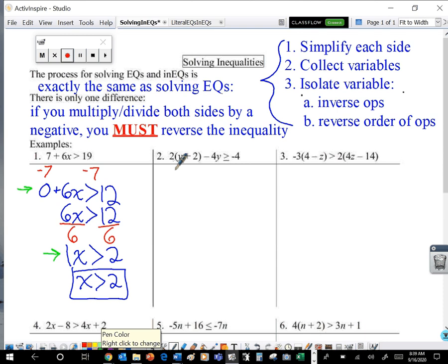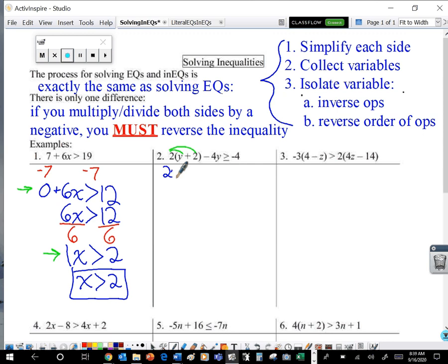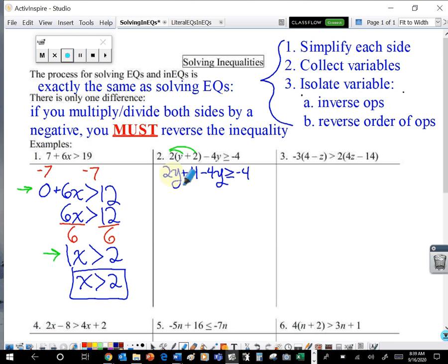Next up, I've got two times the quantity y plus two, minus four y, is greater than or equal to negative four. The first thing we need to do is simplify each side. On the left side, I can distribute that two: two times y is two y, plus two times two is four, minus four y, is greater than or equal to negative four. Now I want to combine my like terms. The only like terms here are the two y and the minus four y. Two y minus four y is going to be negative two y. And I'll bring down that plus four.